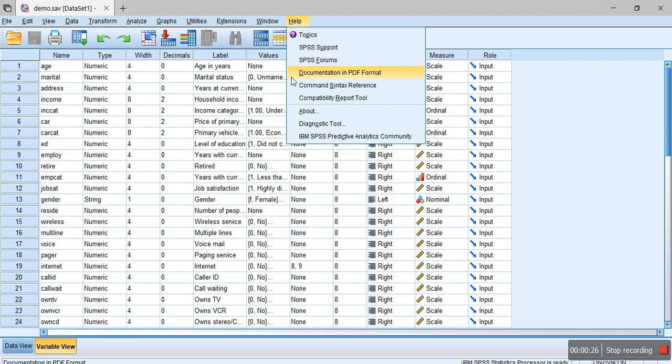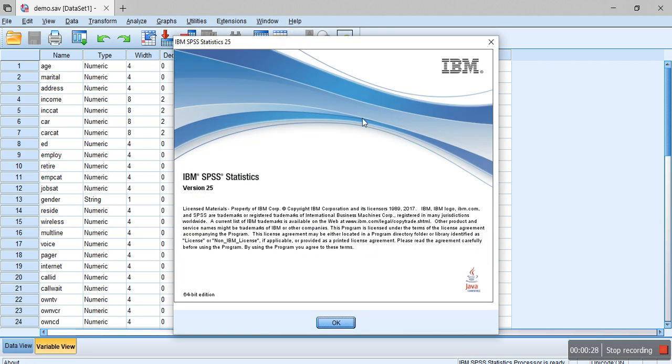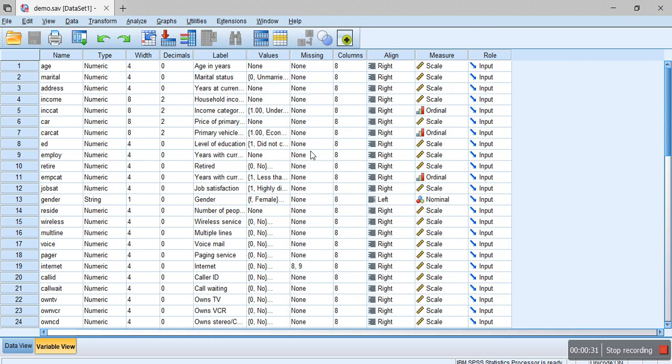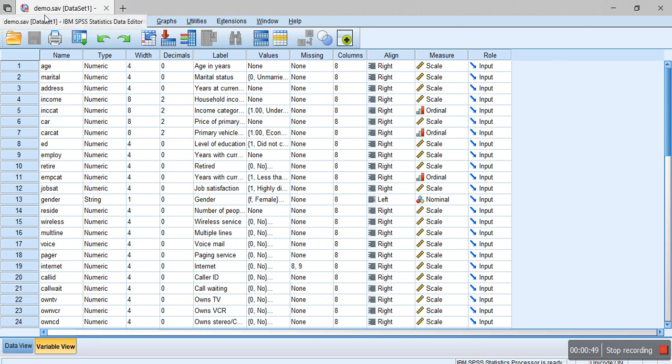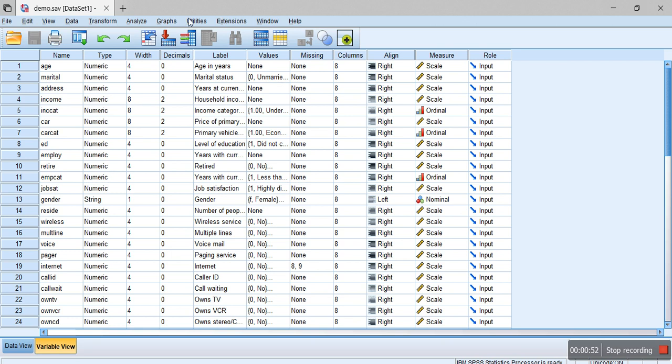I'm using version 25, which is the latest one in the market. You might have different versions of SPSS, but they are more or less similar. First we need to identify the dataset, so here I have used the sample dataset which is available in the installation directory of SPSS.